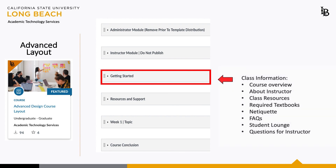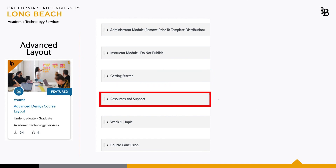This helpful resource provides a course overview, information about the instructor, class resources, required textbooks, netiquette, FAQs, a student lounge, and a place to ask the instructor questions.